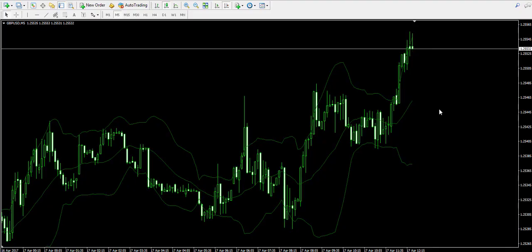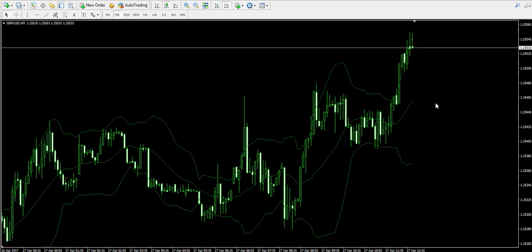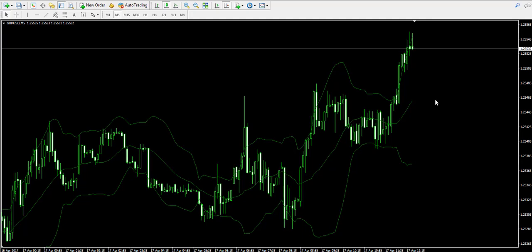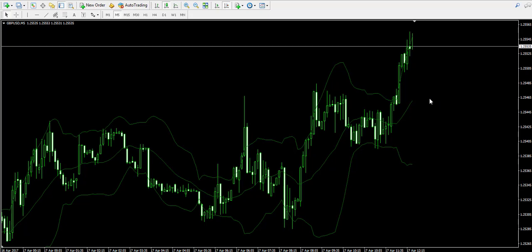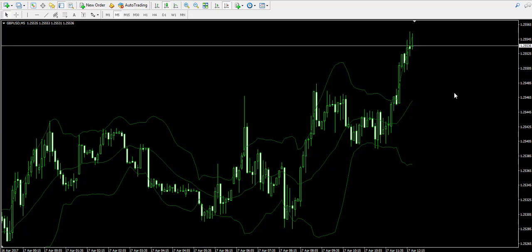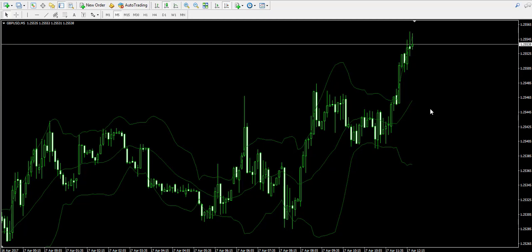Hello guys, this is Damian from forexbolt.com and welcome back to our video examples on a live forex trading account. We remind that the trade you will see here is with and only educational purpose. Currently I'm looking at the 5-minute chart of the British pound American dollar forex pair.